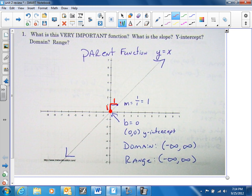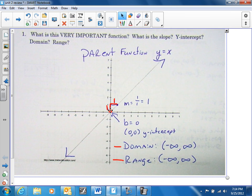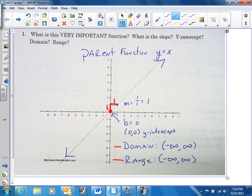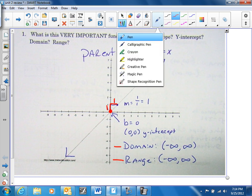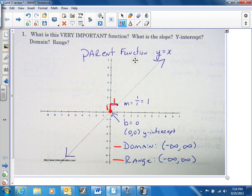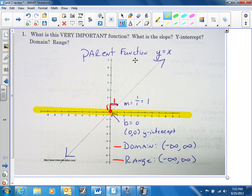The domain is from negative infinity to positive infinity. The range is also from negative infinity to positive infinity. The way we get that is if you notice this graph, it's going to touch all these x's, and since it's going up and up, it's going to touch all these y's.